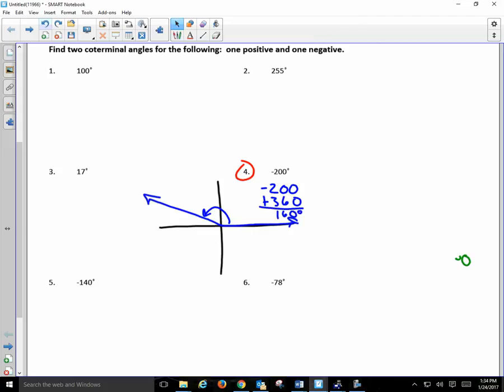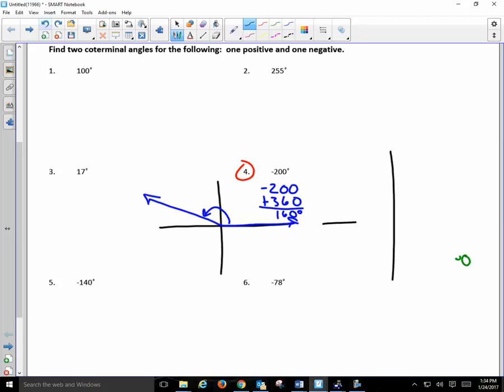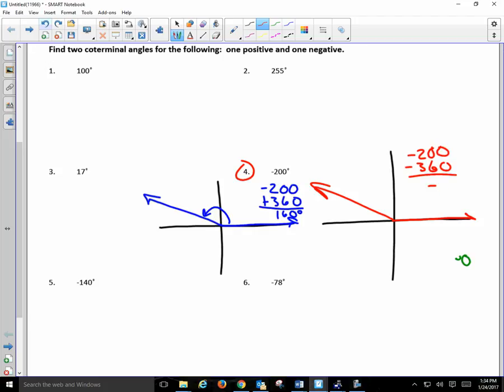So 160 is the positive co-terminal angle. Now we're going to find one that's negative. I draw the angle in the same position — all that changes is how I rotate. Take negative 200 and subtract 360. What do you get? Negative 560 degrees. So instead of turning counterclockwise I turn clockwise on this one. Negative 560 and 160 are both co-terminal with negative 200.